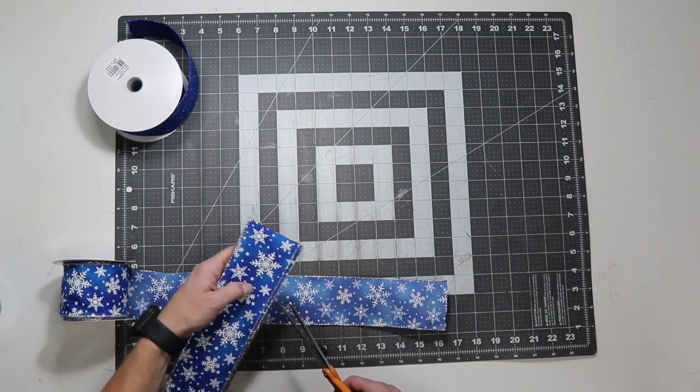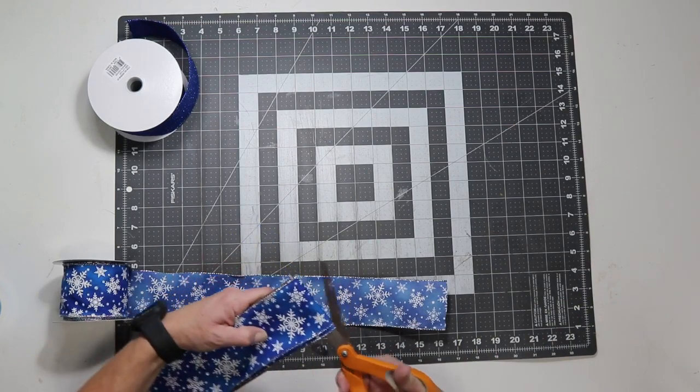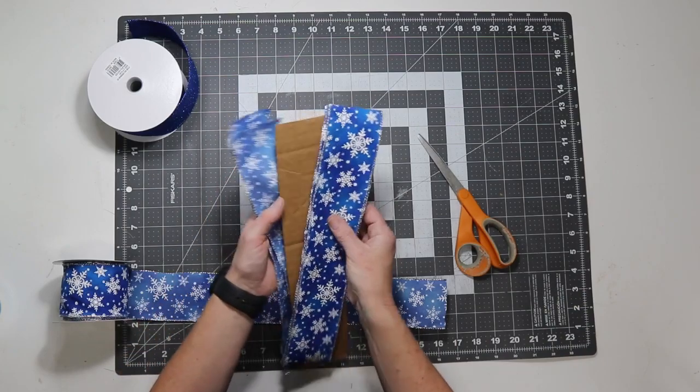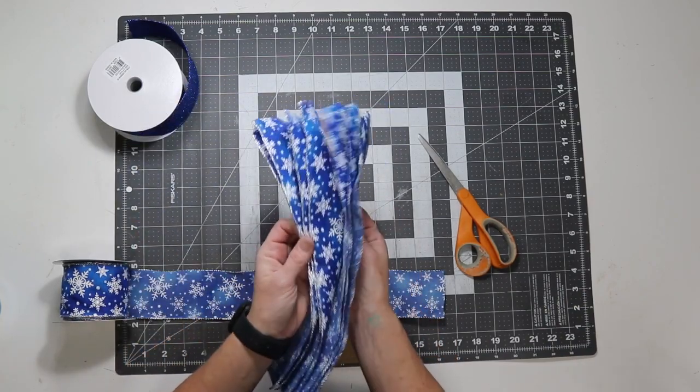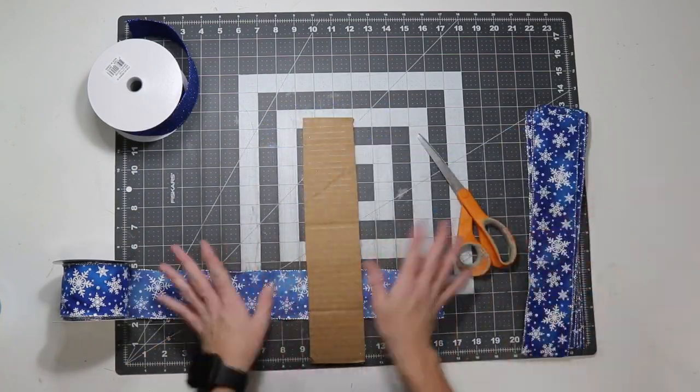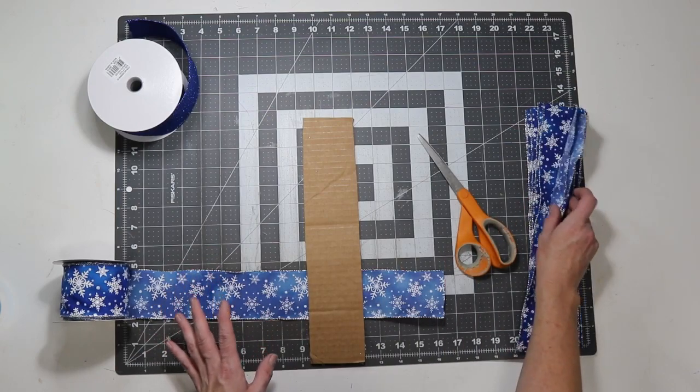So, to cut it, I'm just sliding the scissors in between the cardboard and the ribbon and cutting it off. And, I end up with seven pieces of ribbon. So, after I cut all my ribbons, I'm going to go through and dovetail them.